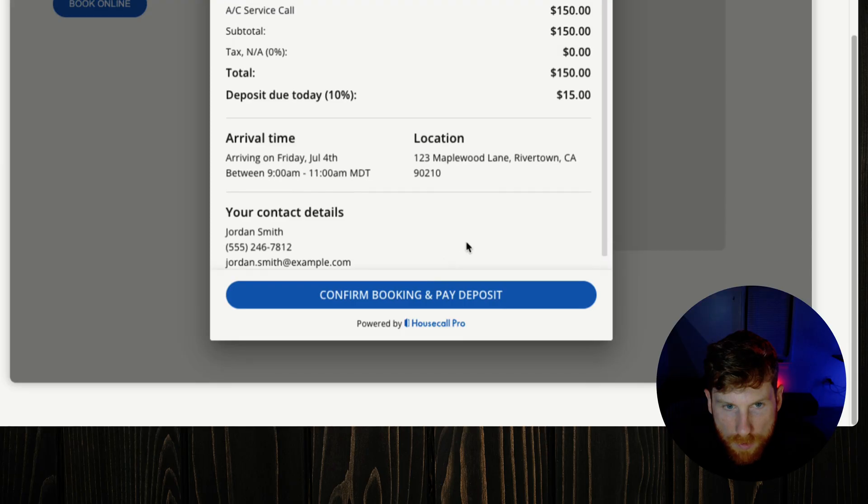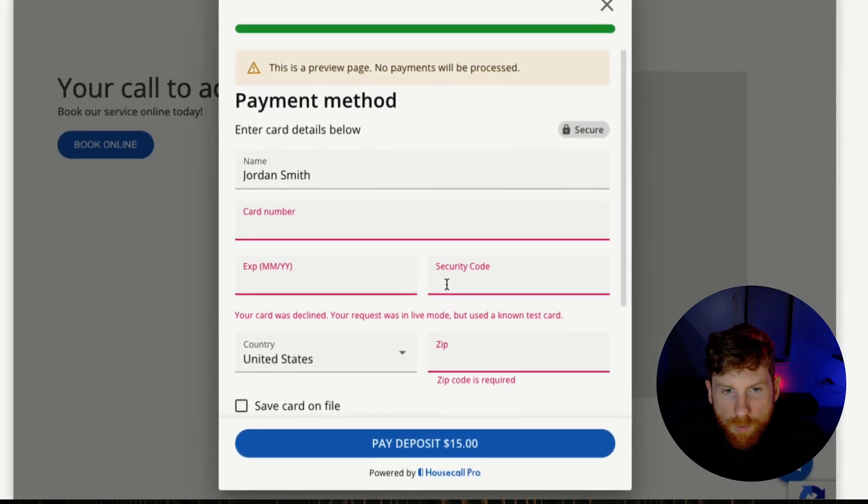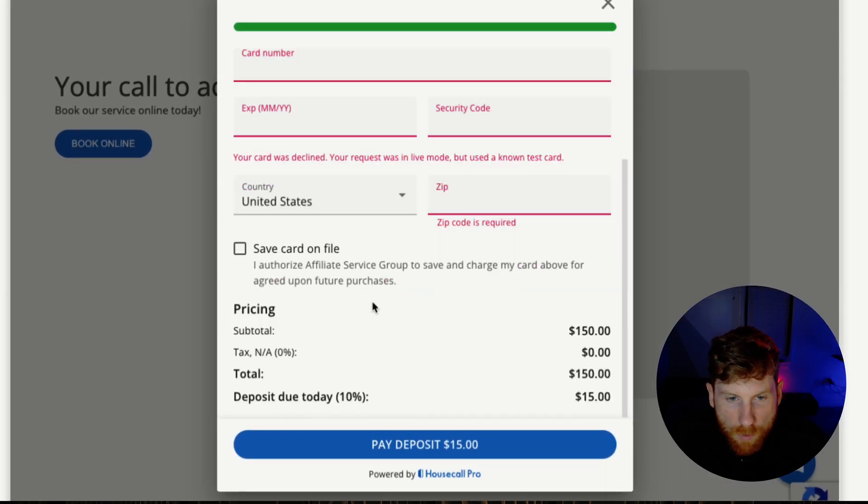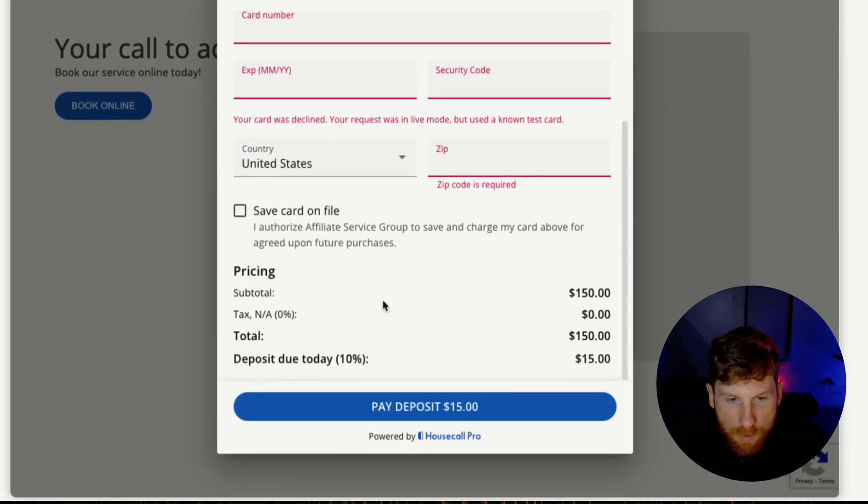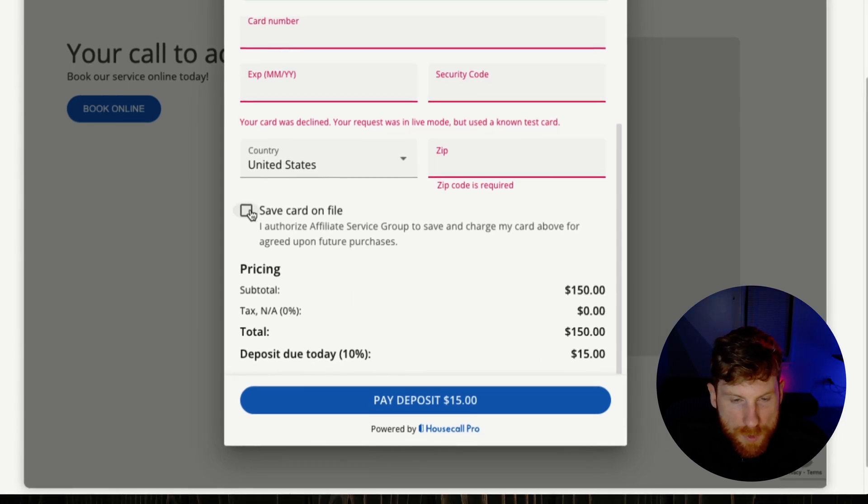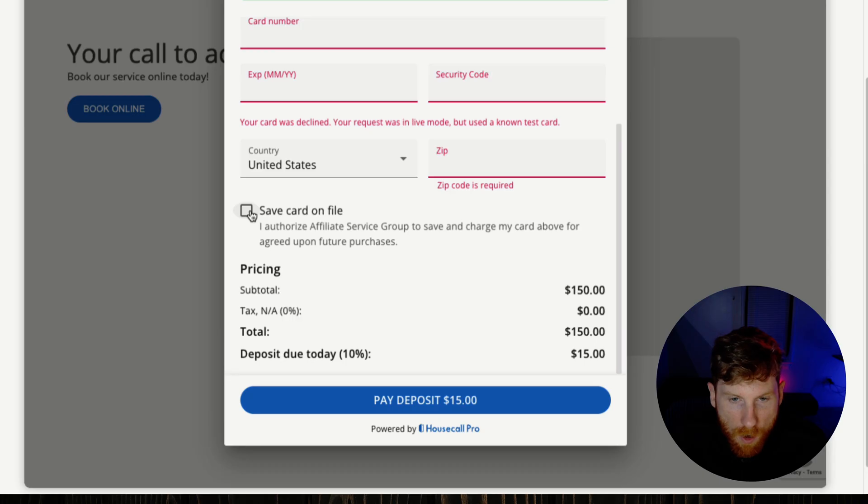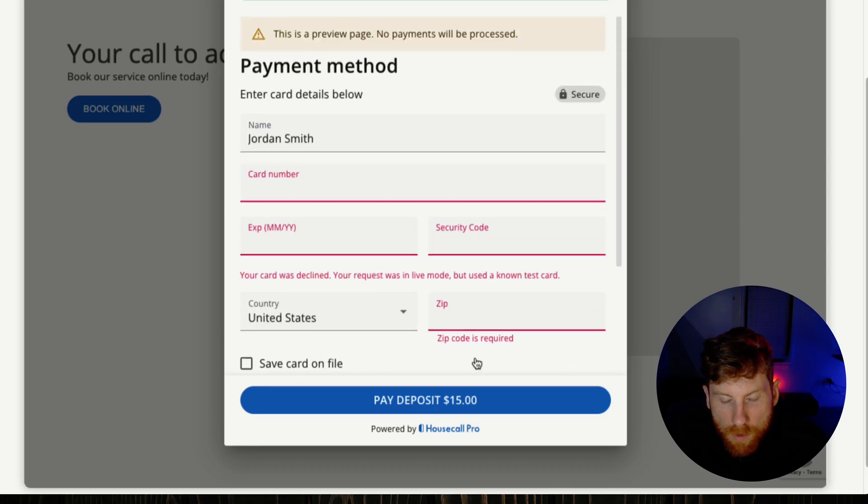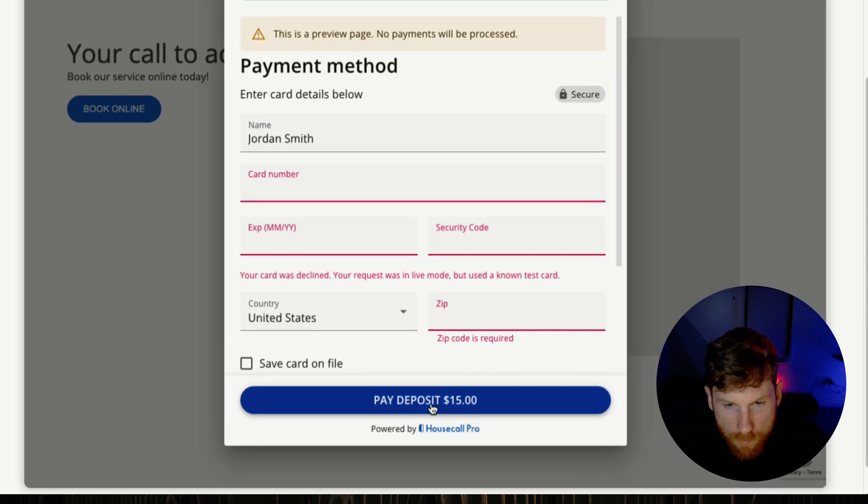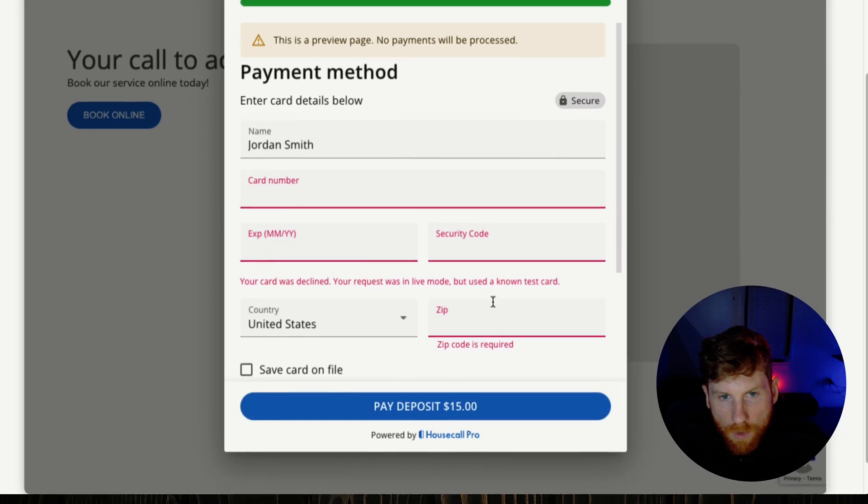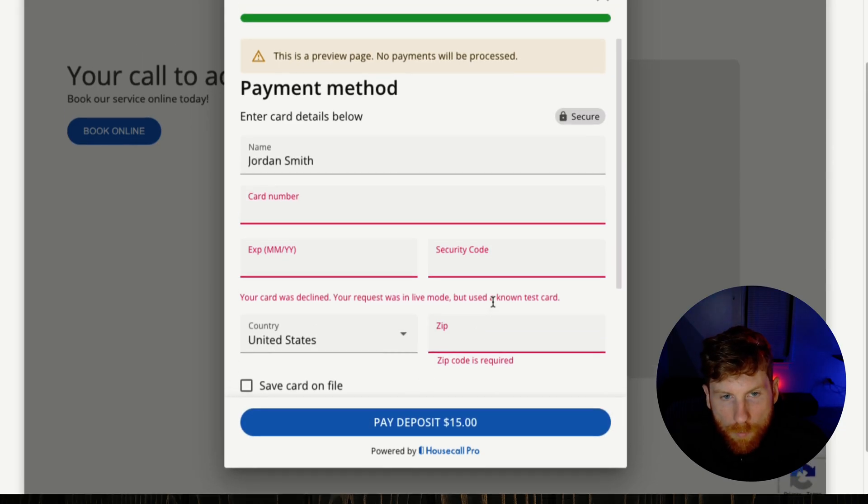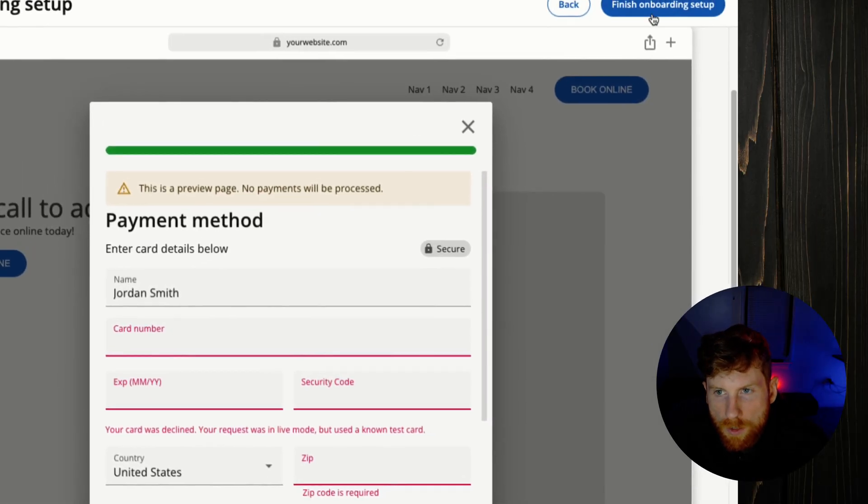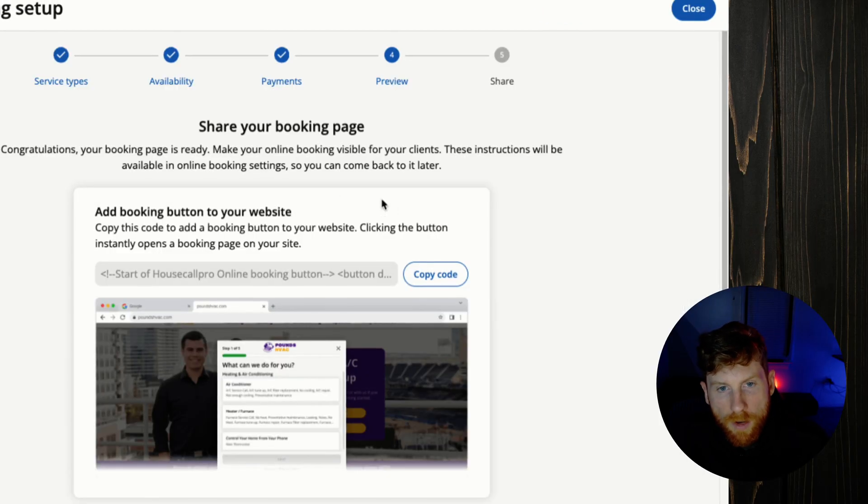So next we have our payment section and this is what it looks like, and we have our 10% deposit that we set up. Customers have the option to save their card on file for future services. This is great, you know they pay the deposit, you'd instantly increase your cash flow, and then the job will be added to your schedule. All right, so we'll go ahead now and finish our setup.